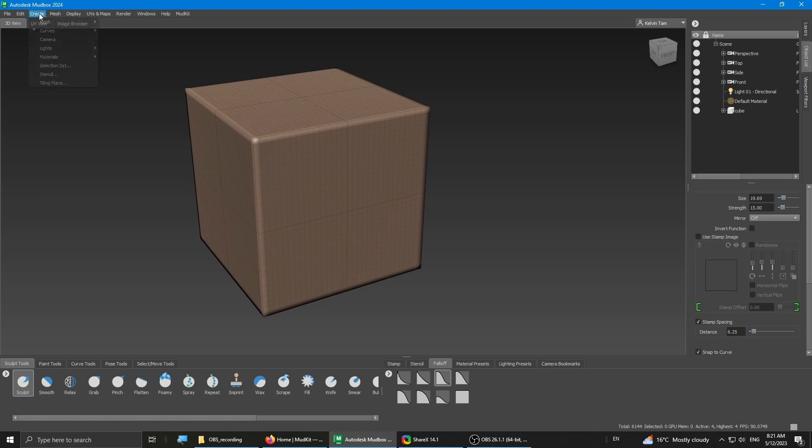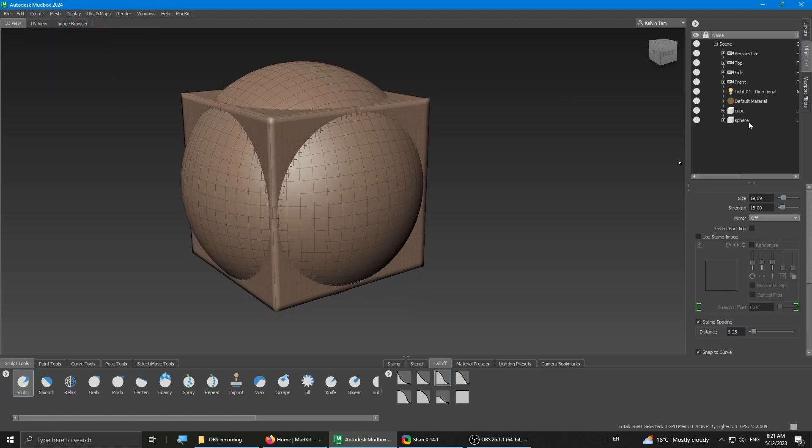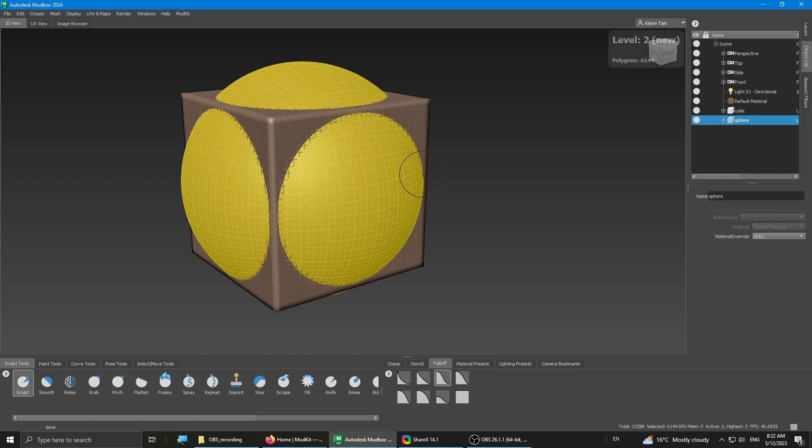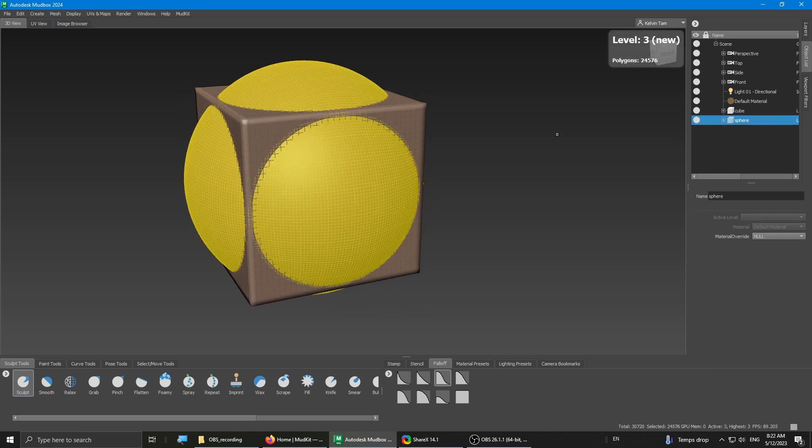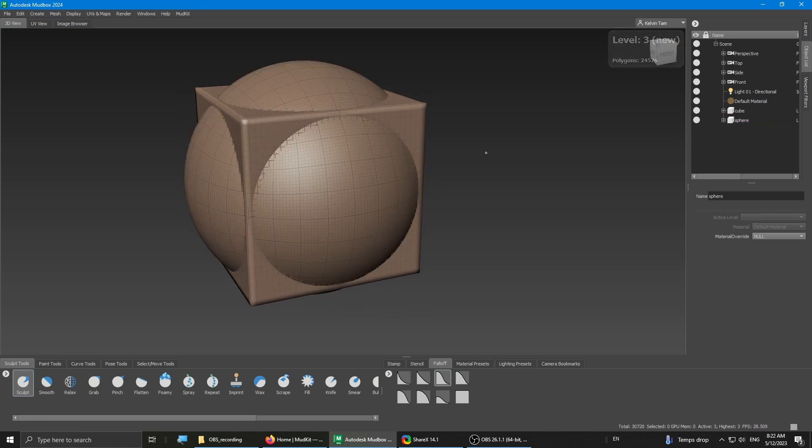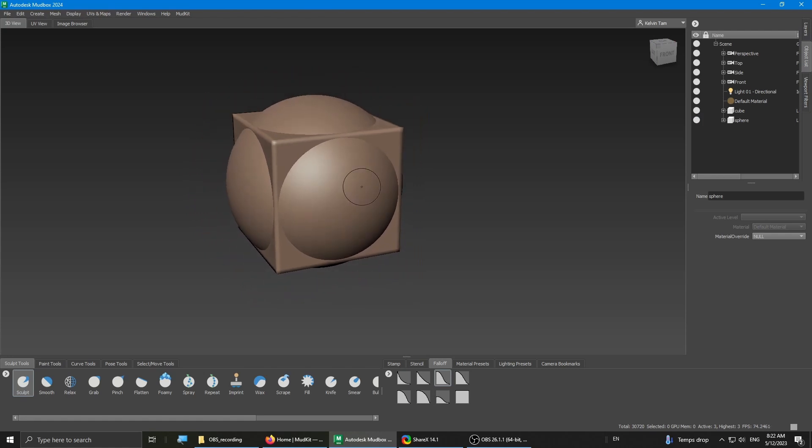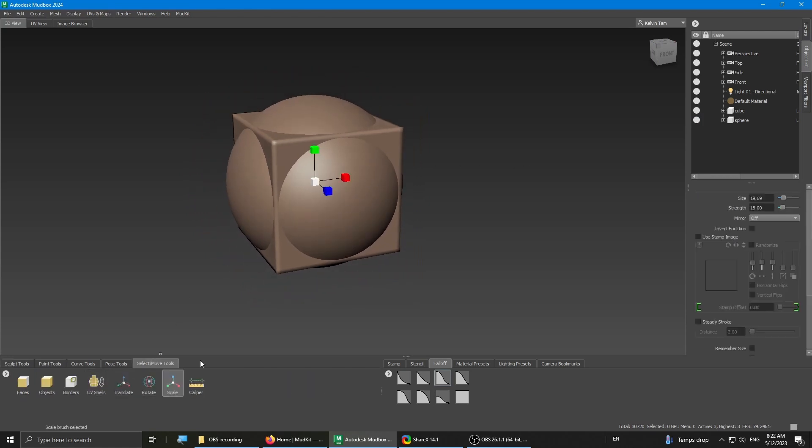Then I'm gonna also create a sphere. I want to subdivide the sphere a few times to make it more smooth. Yep, that should be good. I'm gonna shrink the sphere down slightly.